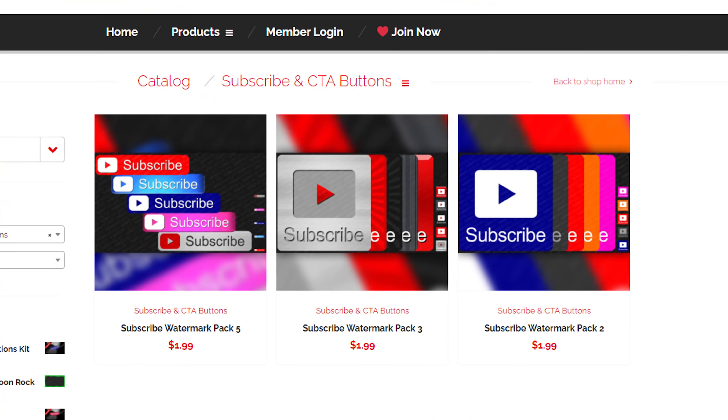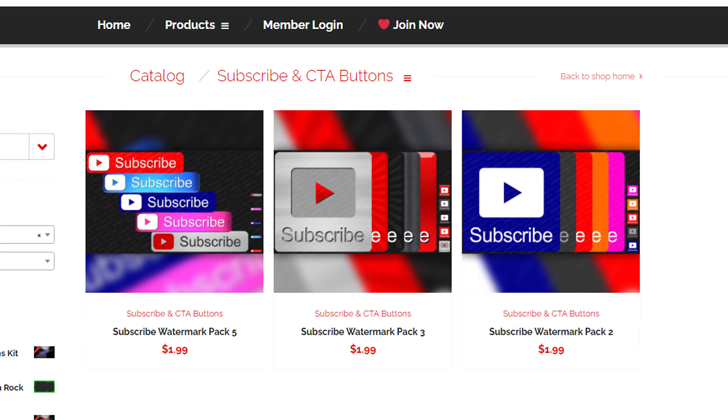Or you could just get them at Tuber Tools. We have them for around $2 and you get a whole pack of them. Tuber Tools is my website — I'll put a link to that down in the description.